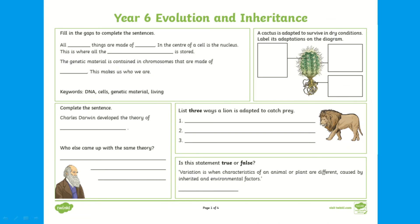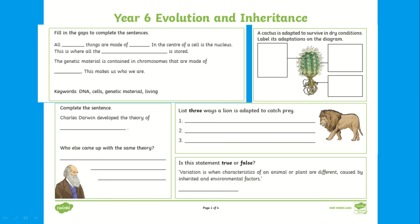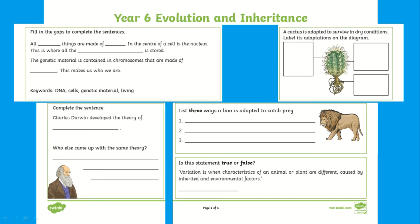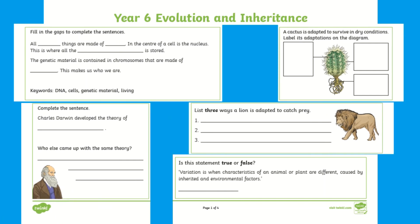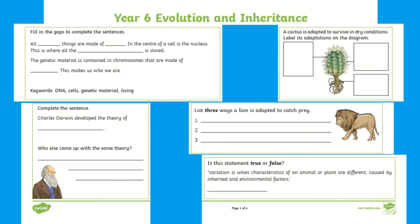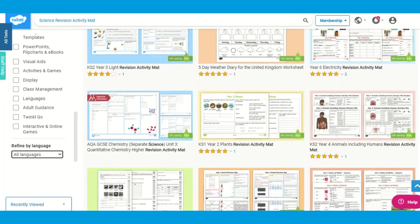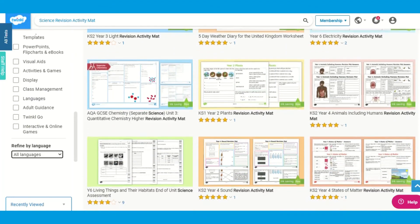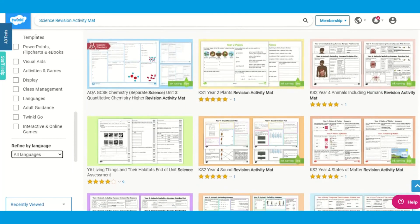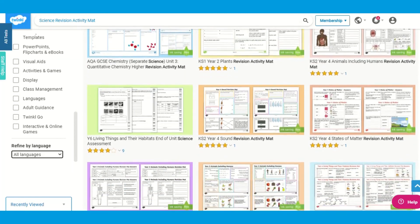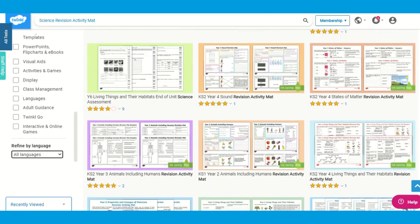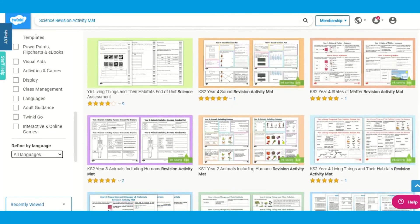Instead of this map being one activity, these maps can be printed and cut into sections. They can be kept in the middle of tables so children can choose one when they have completed their task and glue into books and complete. These science activity mats and packs are available across all year groups in Key Stage 2. Using the Twinkle search bar, type 'science revision activity map' and a range of fantastic mats will be available for you to browse, download and use with your child.